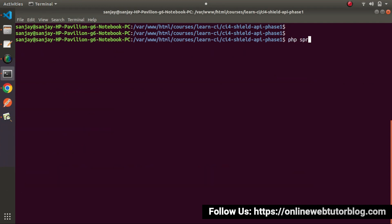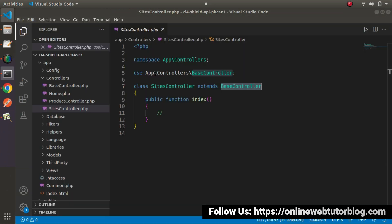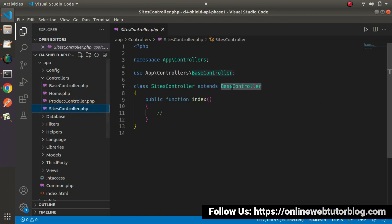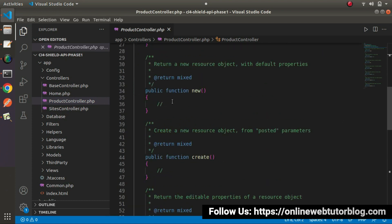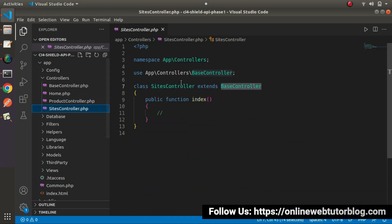So let's run: php spark make:controller Product with the suffix flag — it will create ProductController.php — and also pass the RESTful flag. Pressing enter, ProductController.php is now created inside the controllers folder. Back to the editor, opening this file — instead of extending BaseController, we have ResourceController, and the skeleton has several different methods auto-generated. This is the difference between a RESTful controller and a normal controller.